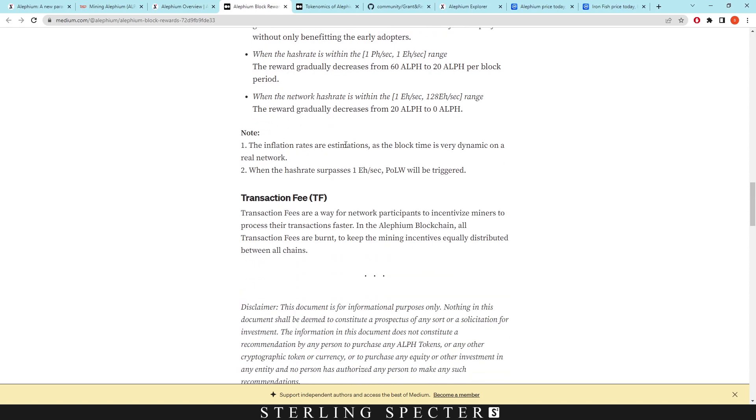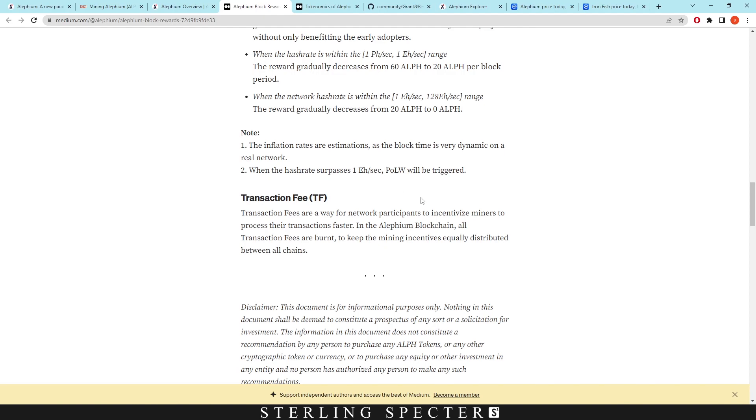And secondly, the inflation rates are estimations as the block time is a varying dynamic on a real network. When the hash rate surpasses 1 exahash per second, proof of less work will be triggered. So it wasn't actually on the network yet until that exahash was actually crossed. And then proof of less work came in. And this is why we're seeing it so efficient. I've never mined it when it was not proof of less work. So I don't know what the mining was like on that because that was about a year ago. But I'm sure that there's information on the internet out there of people mining it when it went live.